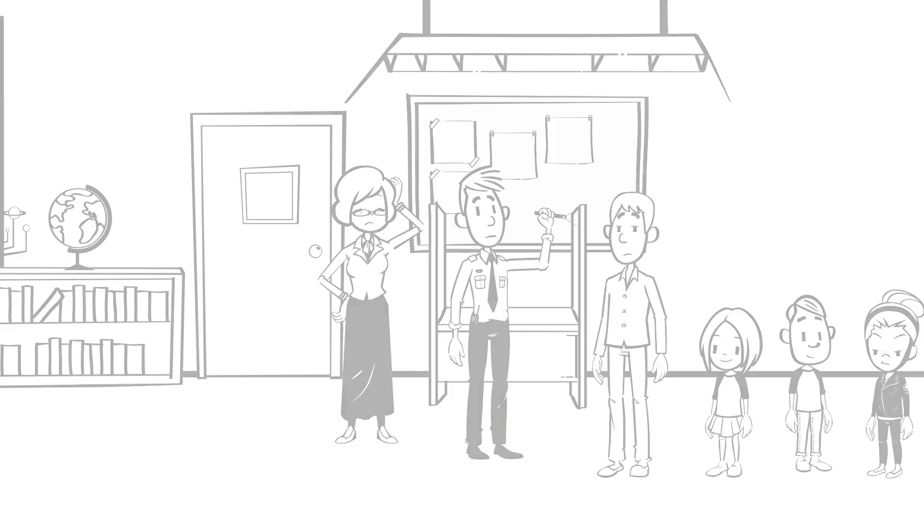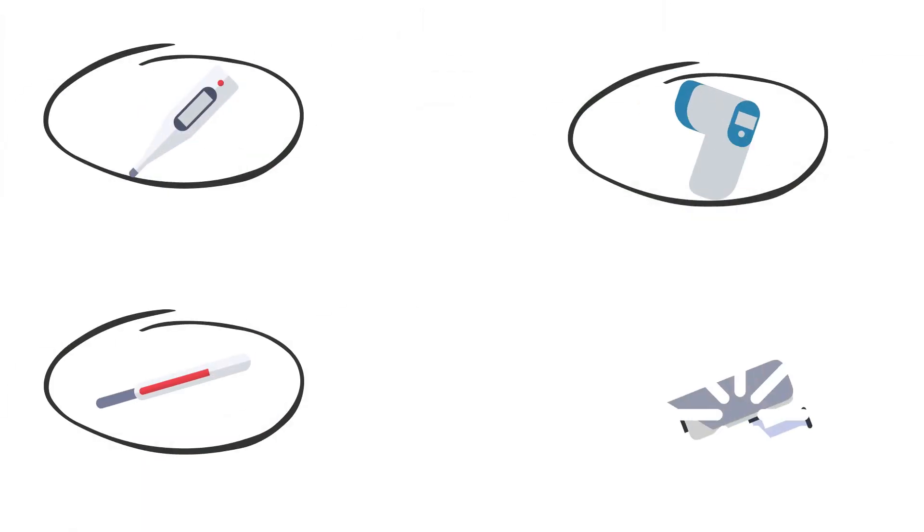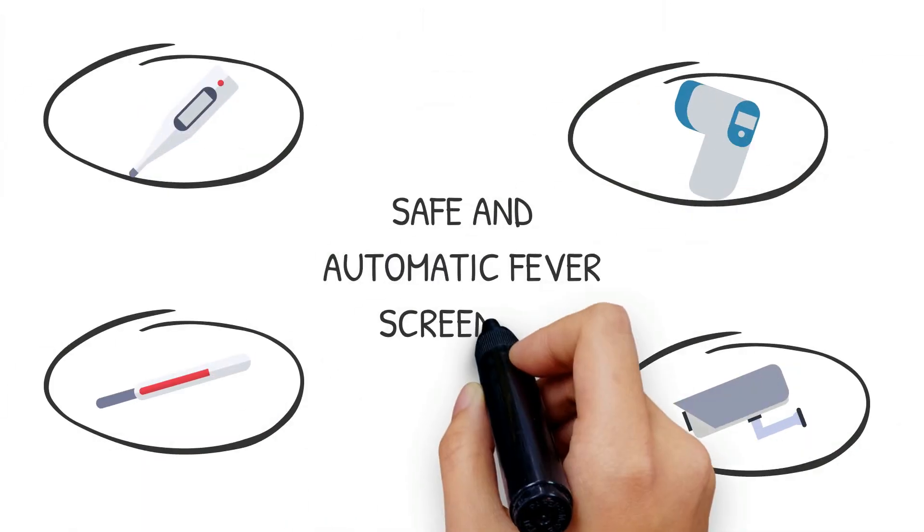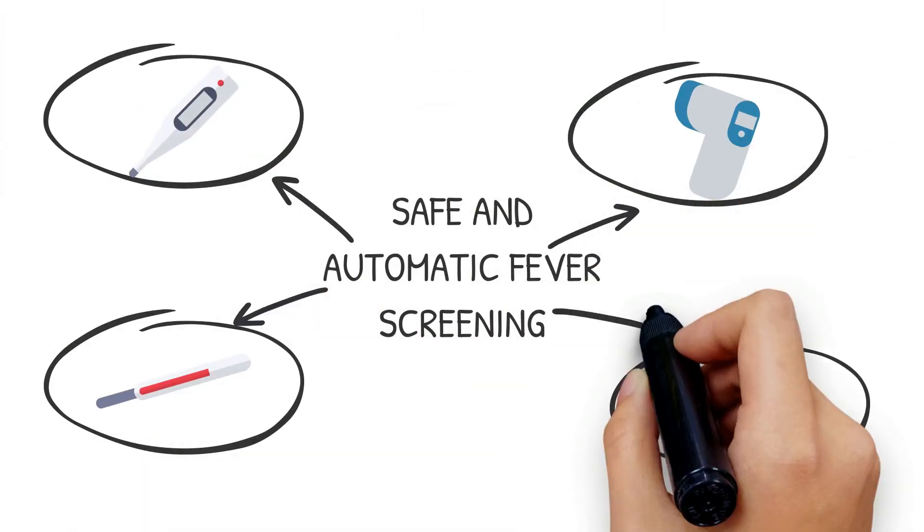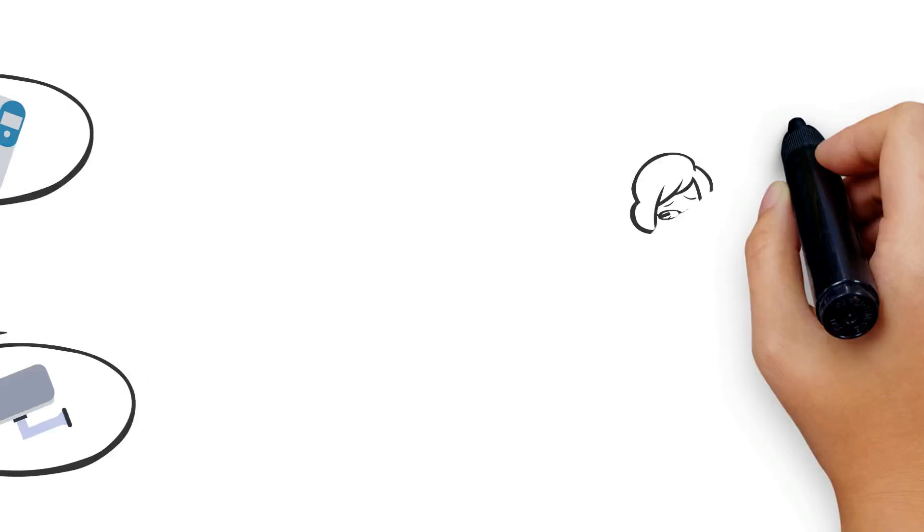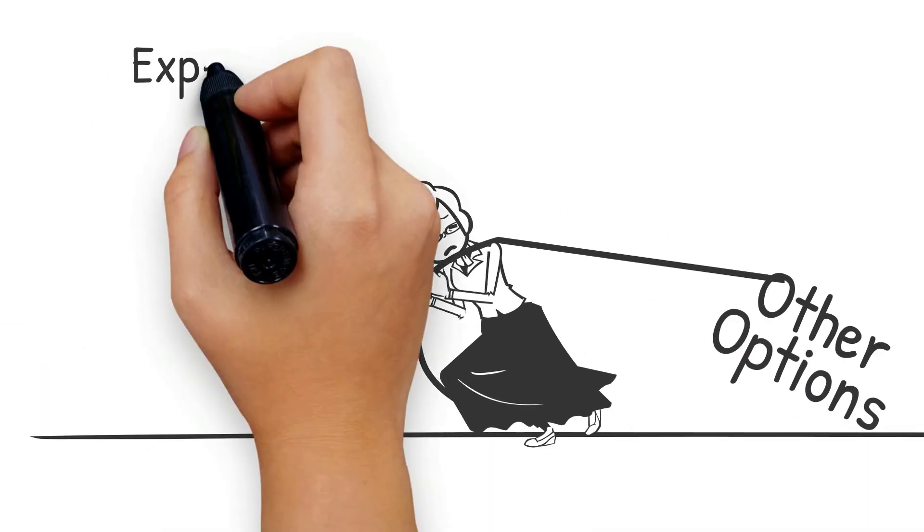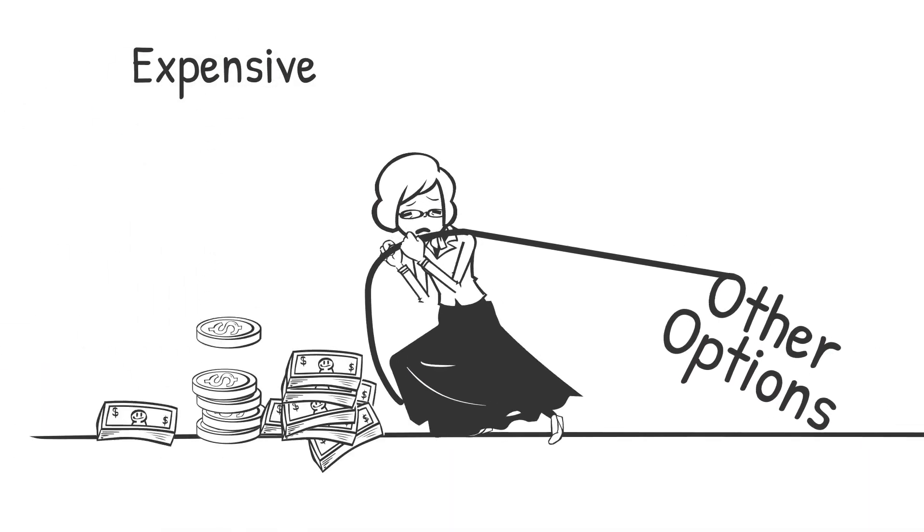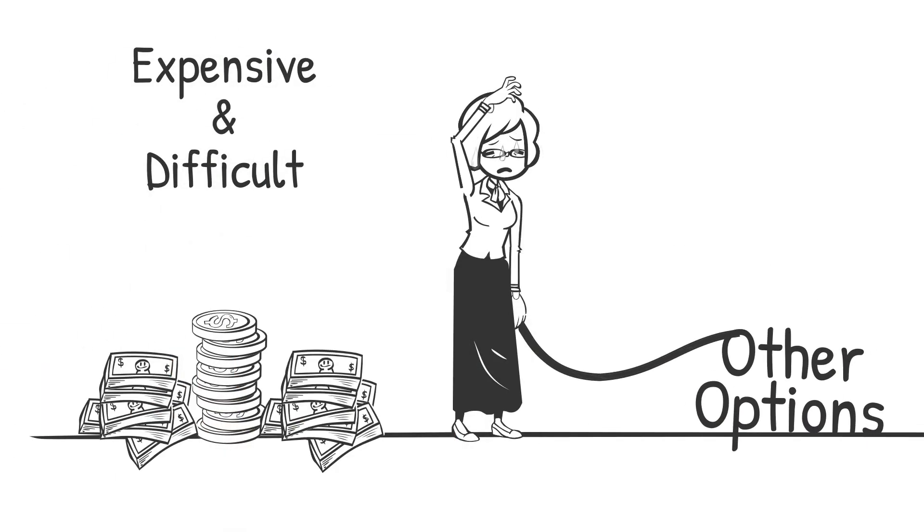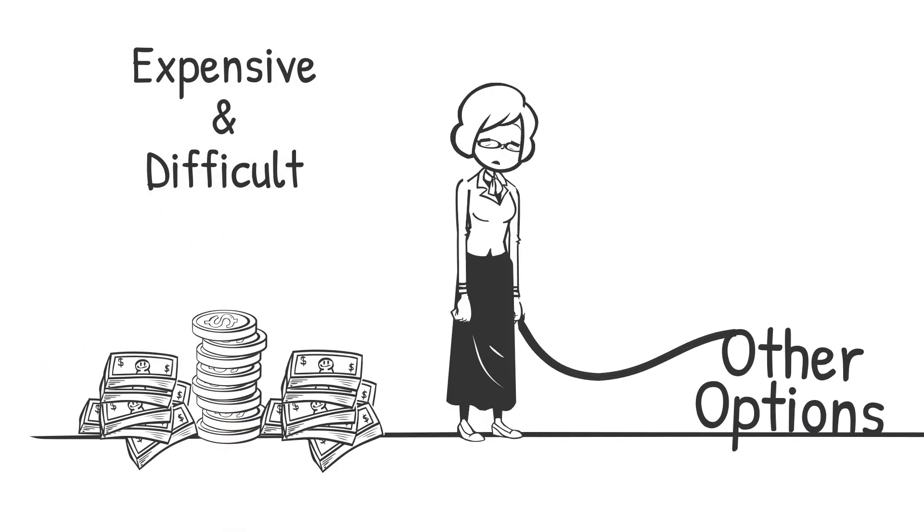Up till now there's been nothing in the market that can safely and automatically screen for fever-like symptoms. And what is available is expensive and difficult to implement. Well now there's a better way.